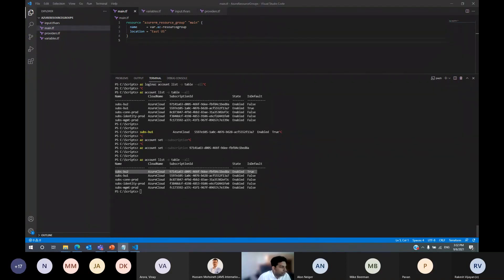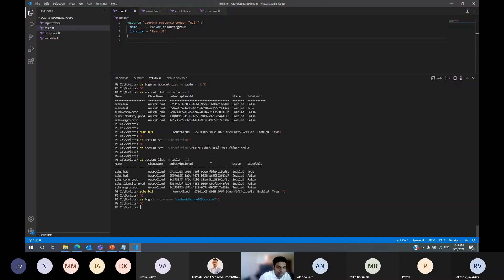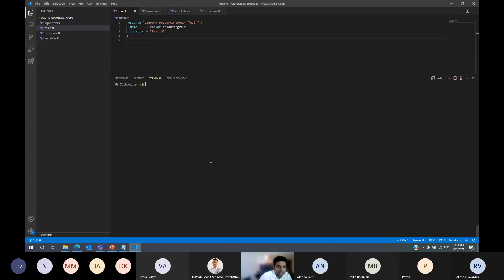If you want to log out from AZ login, you can run 'AZ logout --username' and put your email address to log out. Now you have the subscriptions listed, you know which subscription you're working on, and Terraform is ready.